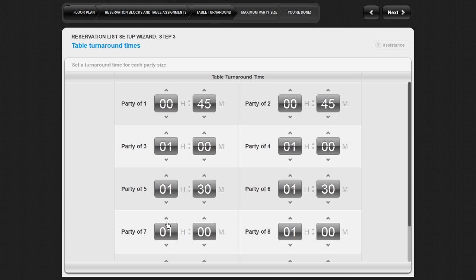When you are finished updating your table turnaround times for every party size, save your work and move to the next section of the setup wizard by clicking on Next in the top right of the screen.